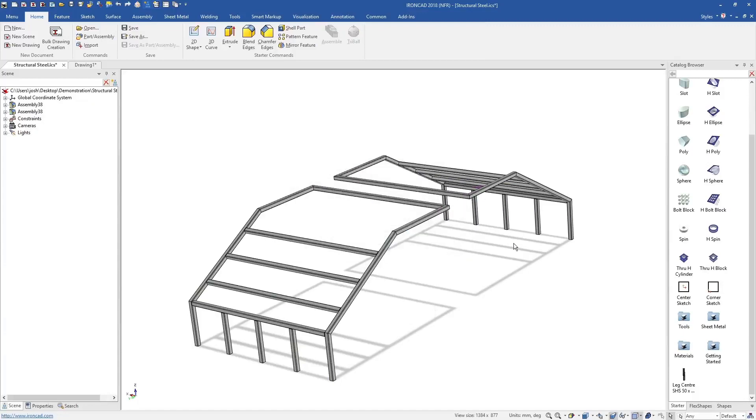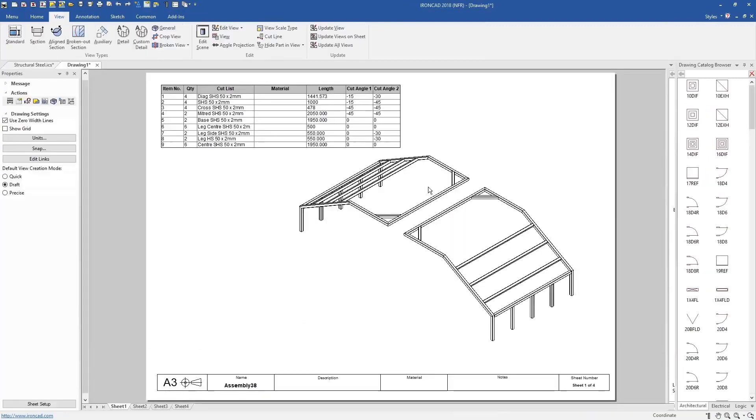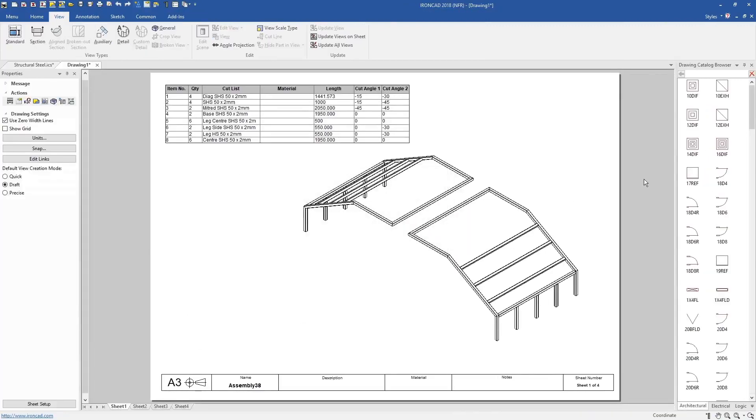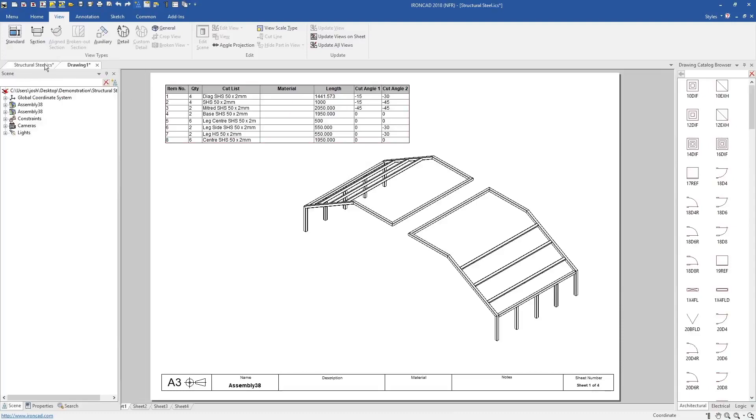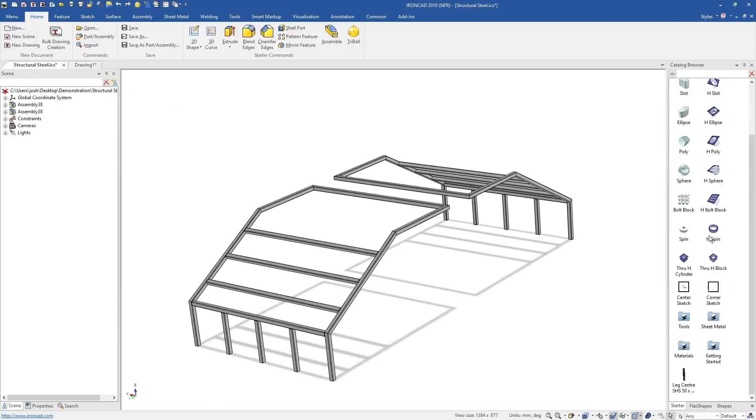And of course, when making changes to any part in 3D, the 2D drawings will be automatically updated for you.